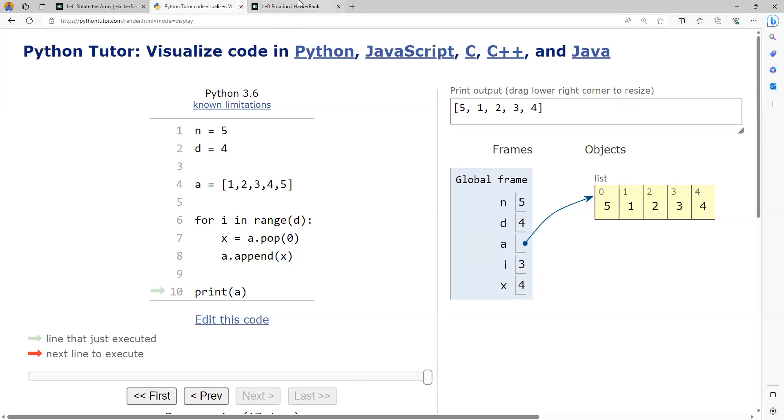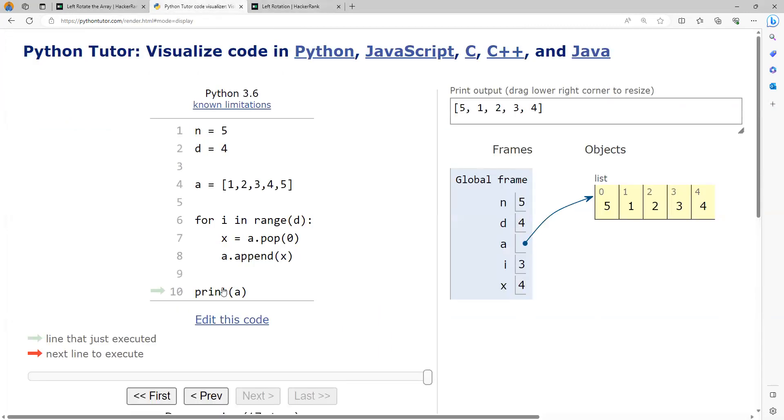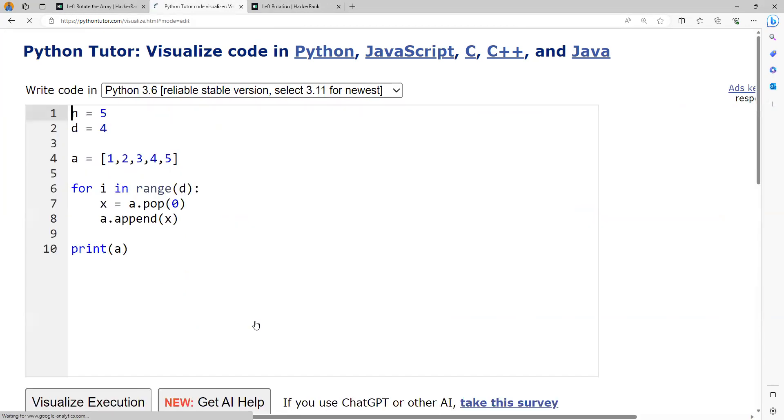We are able to print this: 5, 1, 2, 3, 4. One more thing is we do not want a comma and we do not want a square bracket. But printing this way is printing the square bracket as well as the comma. We will try to see how we can optimize it.